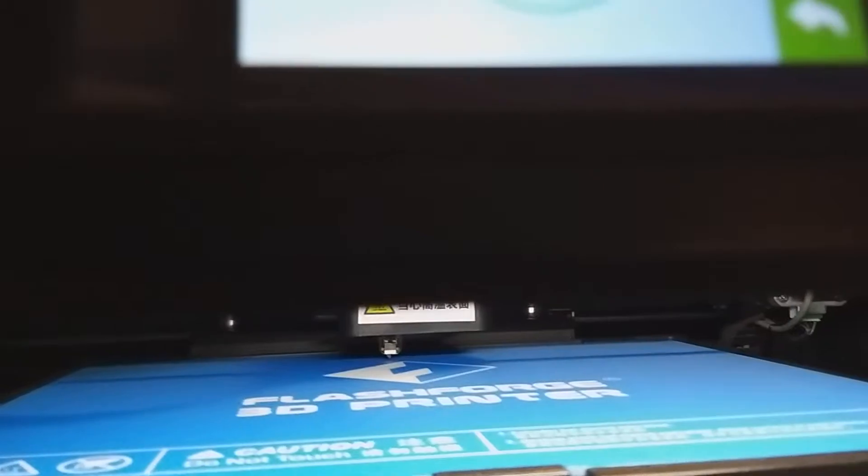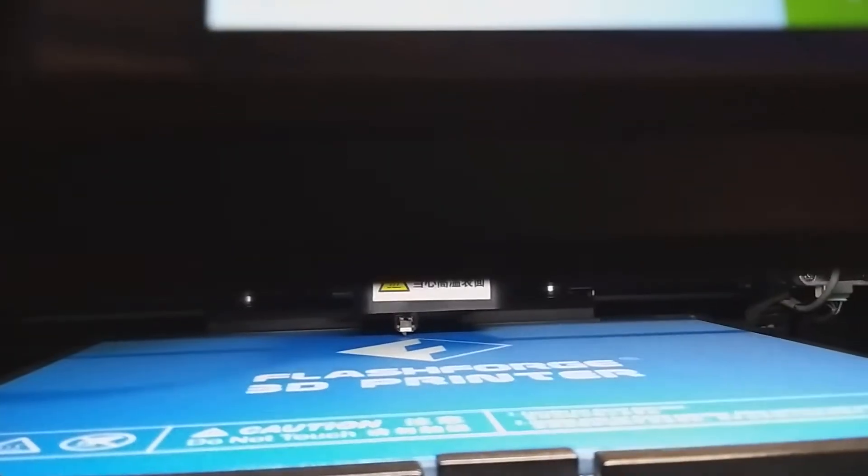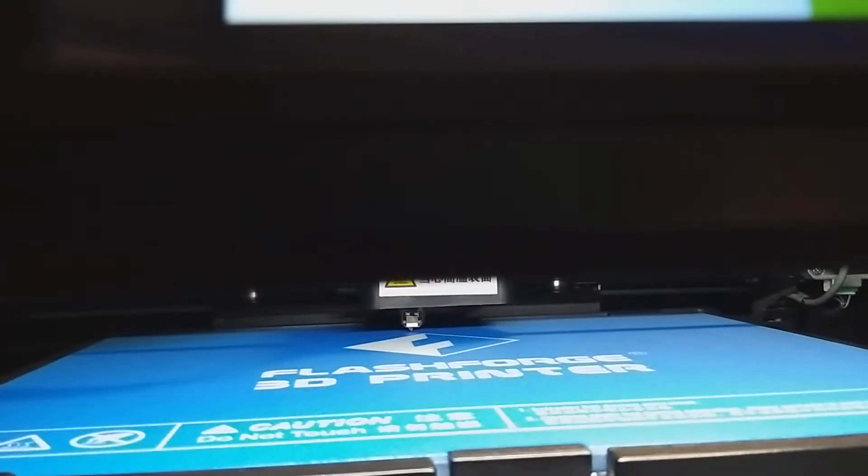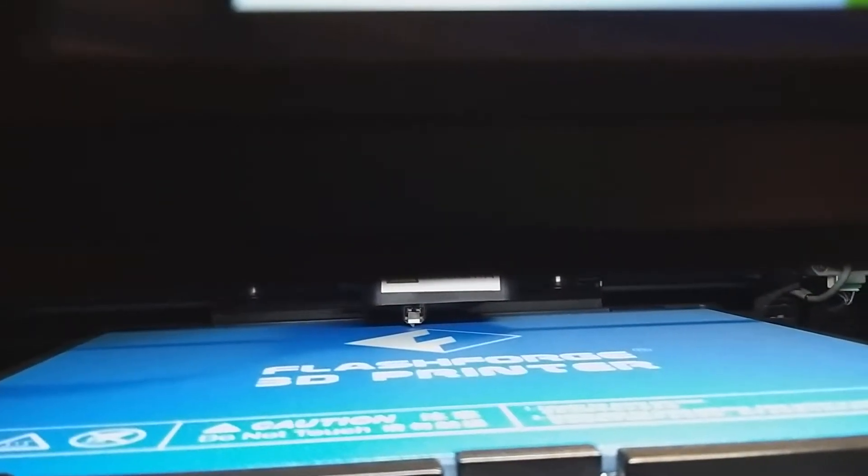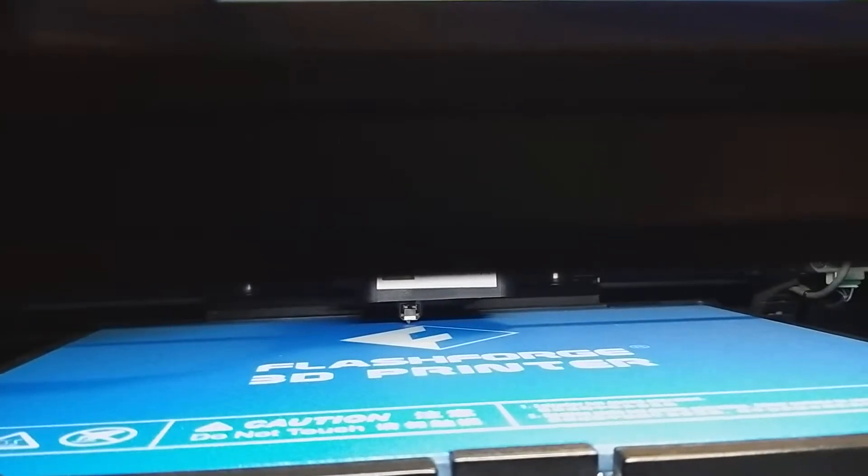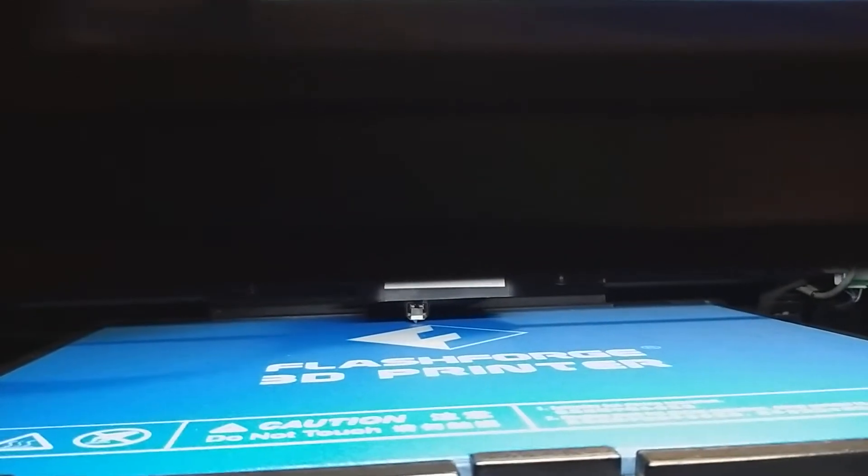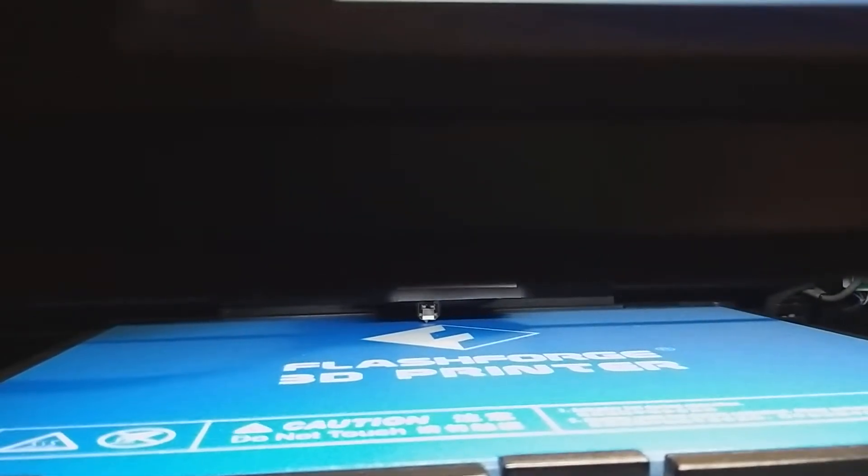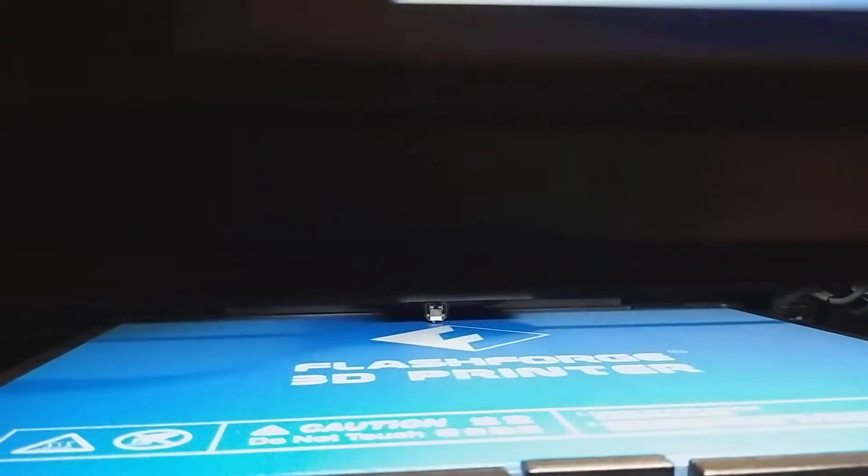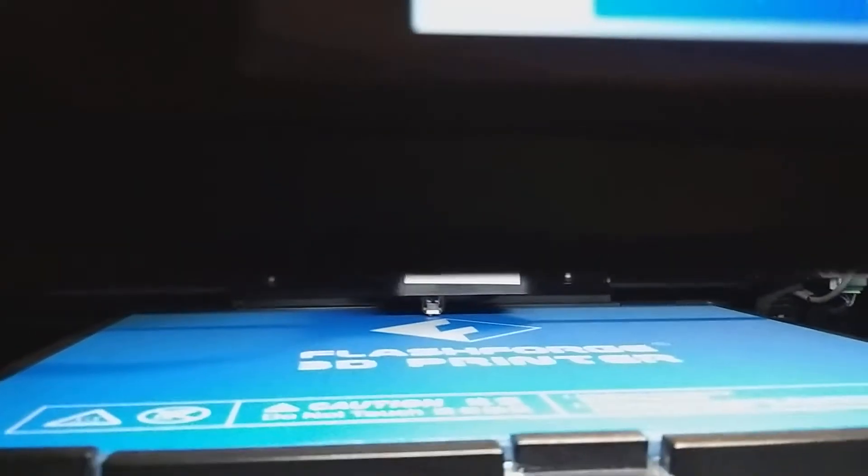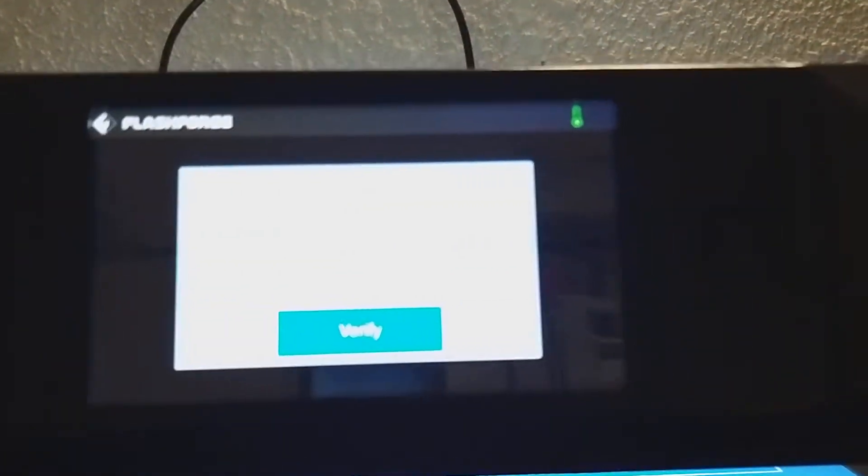Now it tells us yet again, distance too big. So we're going to turn it in the same direction as the arrow shows us. Now that's the sound to say that it wants to verify.